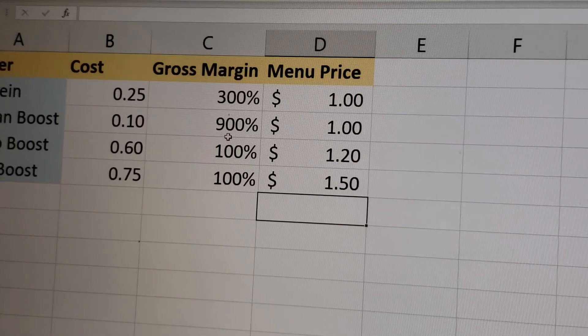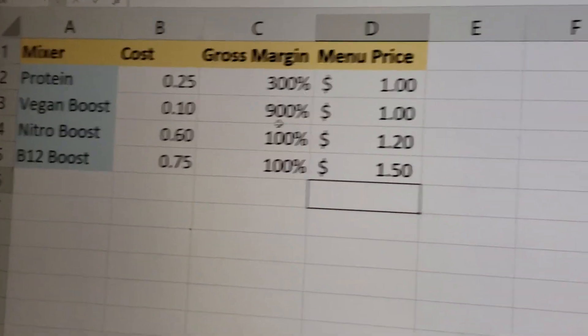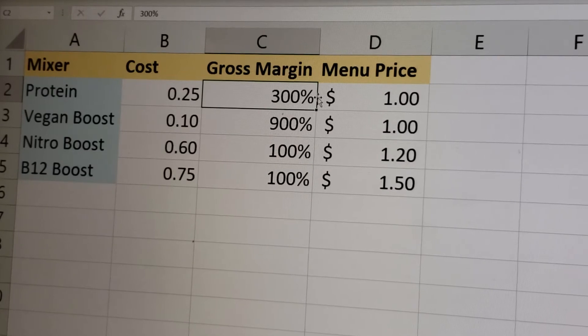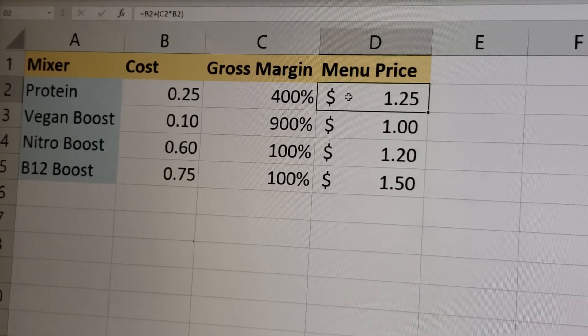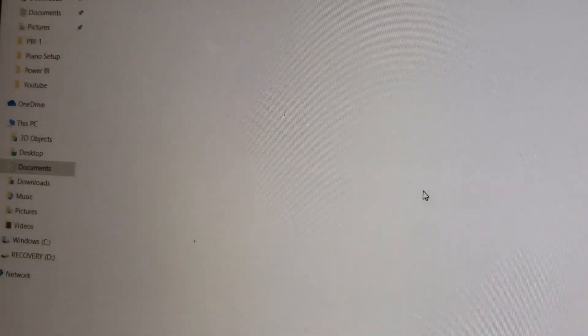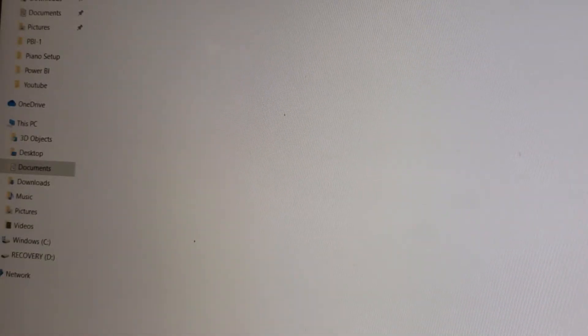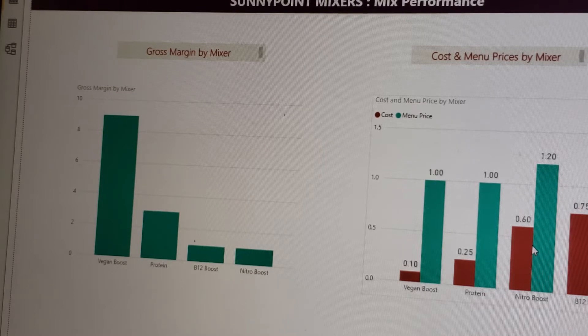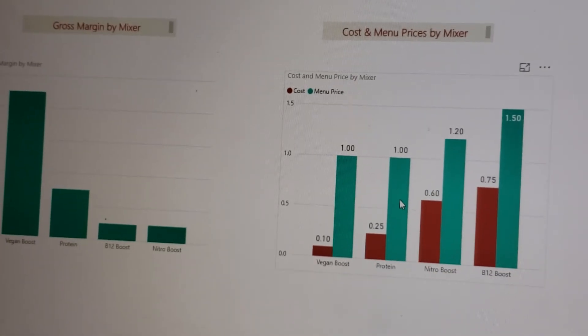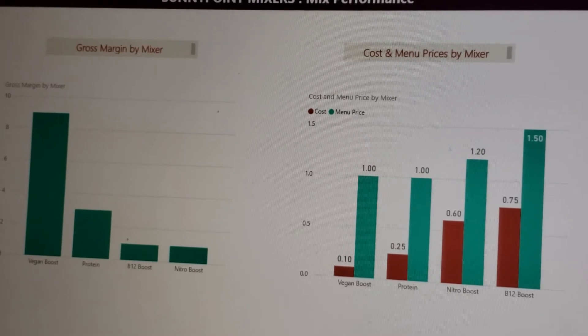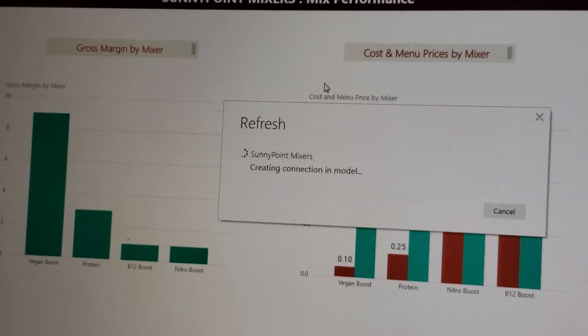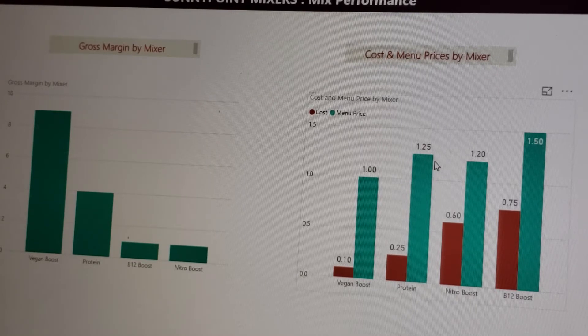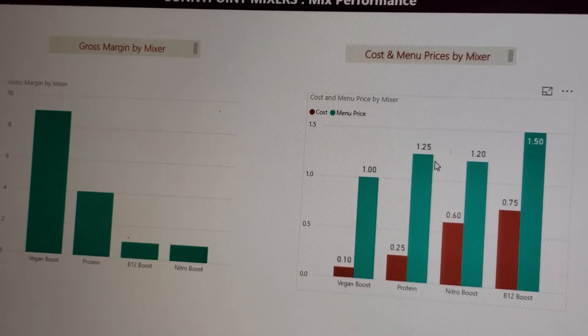If the protein margin instead of 300% is 400%, so protein price is $1.25 now. Close this, save this, go back to BI. Now this is the protein price currently at $1. You hit refresh, it refreshes, and boom, $1.25. So now it's doing everything correct.